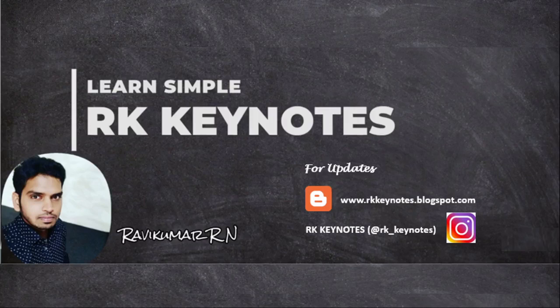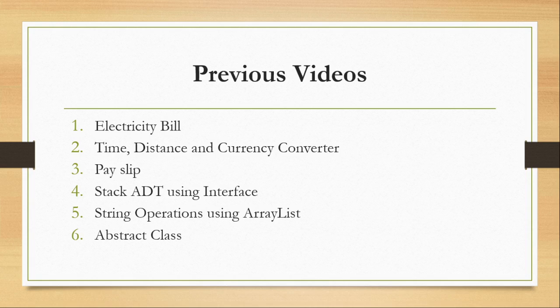Hello viewers, welcome to RK Keynotes. Until now we have seen six Java programs using NetBeans IDE. The first one is electricity bill, time, distance and currency converter, payslip, stack ADT using interface, and string operations using ArrayList and abstract class.